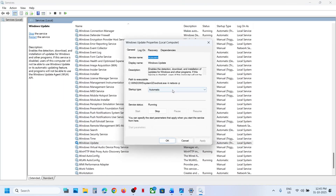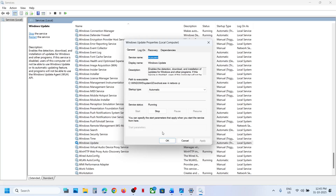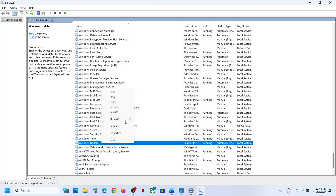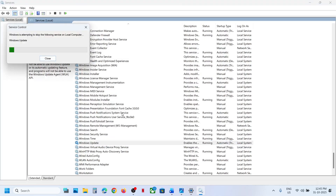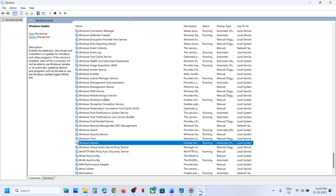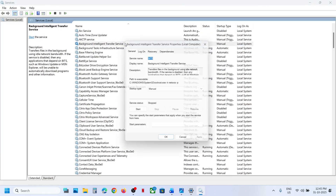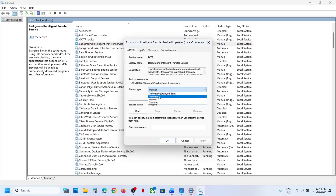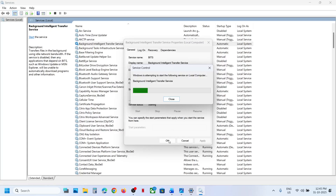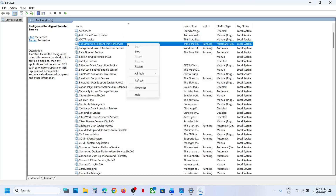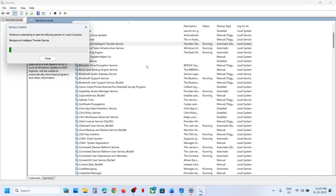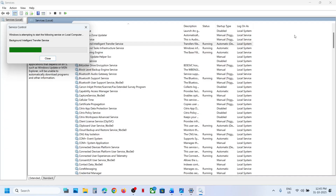Still not working? Find Windows Update, scroll down, double-click it, set to Automatic, click Apply, click Start if highlighted, then click OK. Right-click on Windows Update and click Restart. Next, find Background Intelligent Transfer Service, double-click it, set to Automatic, click Apply, click Start if highlighted, right-click and click Restart.